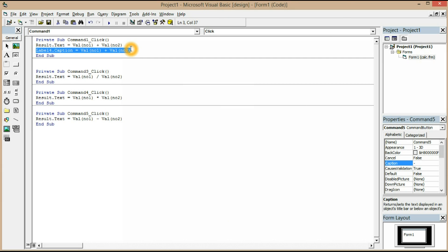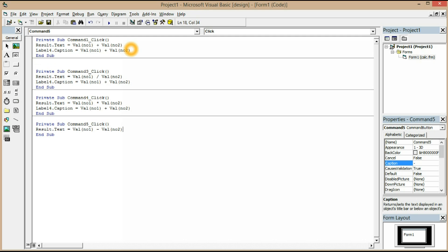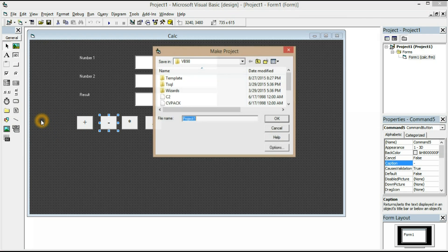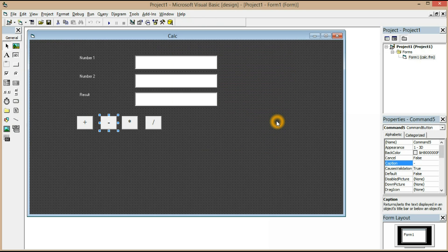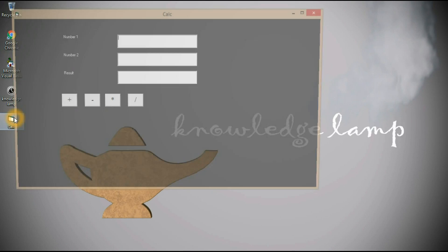You can copy the label box and all the buttons, then just change the values for minus, multiplication, and division. Now let's save it and convert it into an EXE. Go to File, click 'Make Project EXE', give it a name like 'calc', and save it to the desktop. Click OK and the EXE has been created.